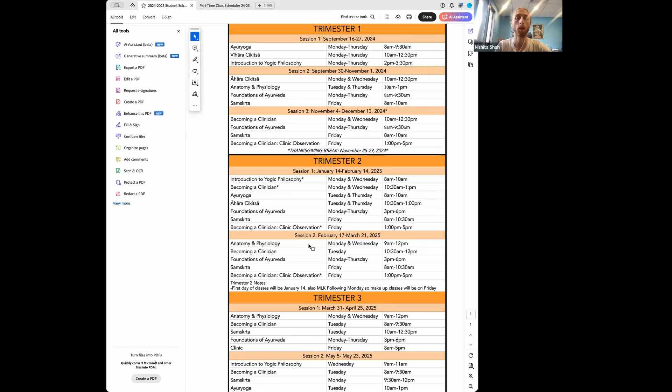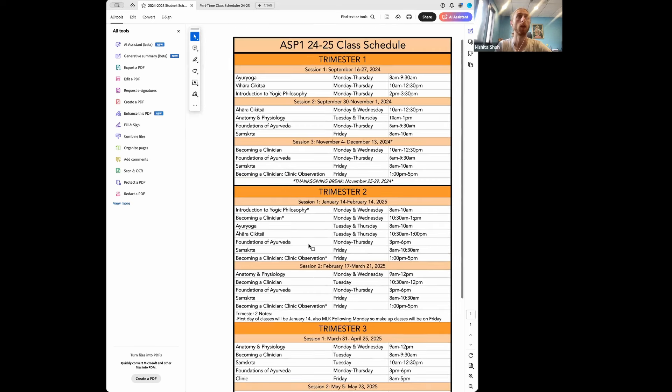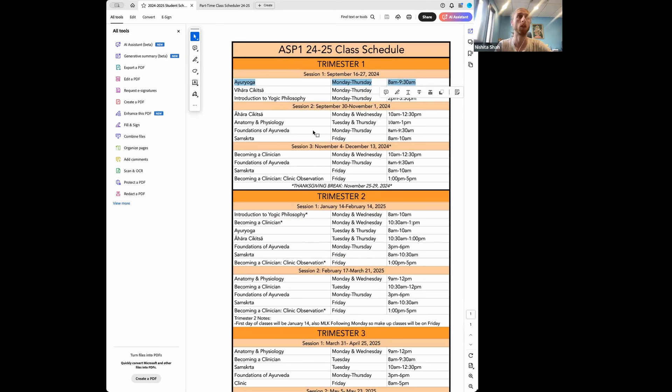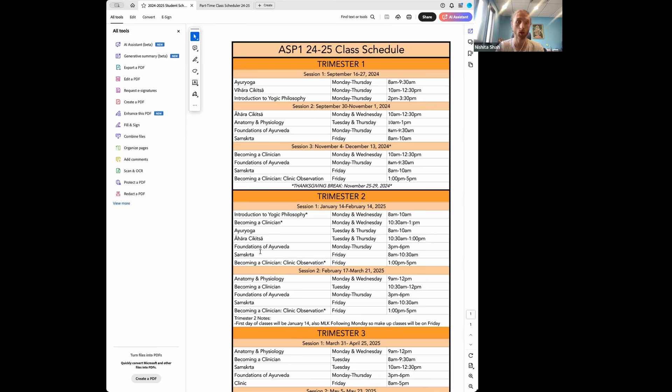The one thing to note is that all the classes in trimester two and trimester three are a continuation of the previous classes. So if we look at an Ayurveda yoga class, let's say you're not able to do this Ayurveda yoga class during trimester one, year one. Then all three of the Ayurveda yoga classes, one for each trimester, would actually all be moved to the second year as they add on to each other, and they're building off of what we learned in the previous trimester's content.